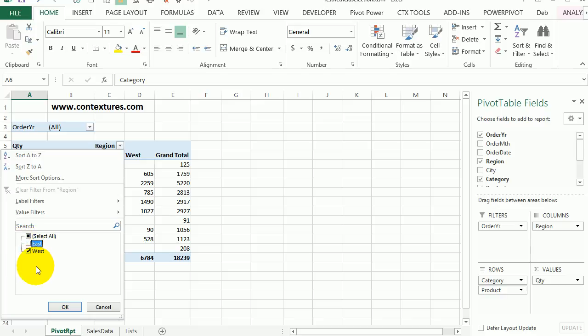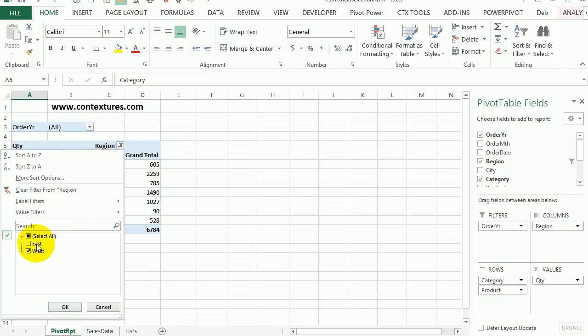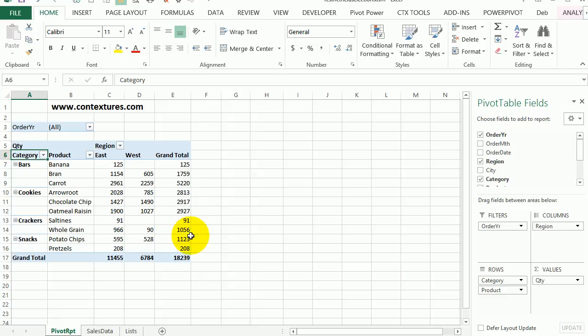So here I could just look at the west, or I could go back and select all, or just look at the east.